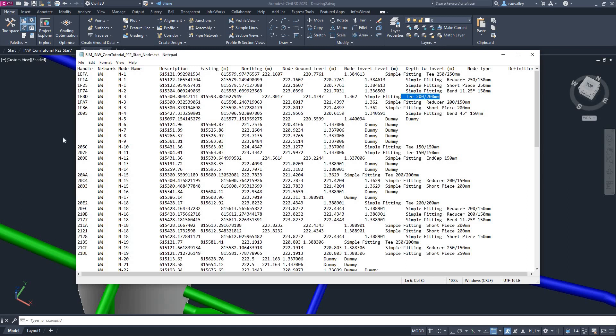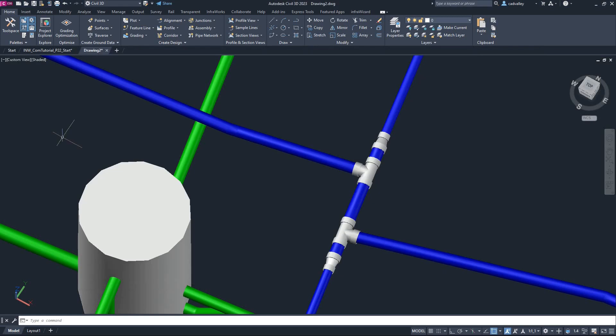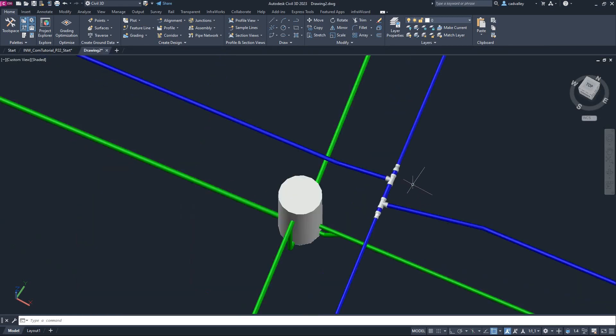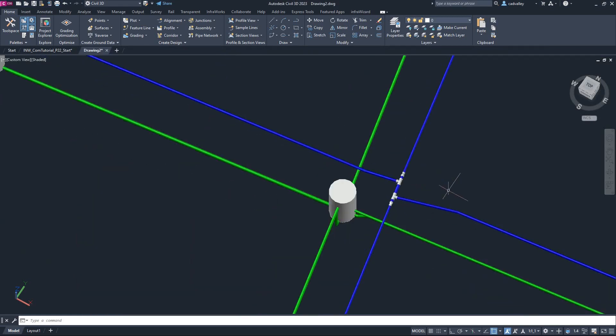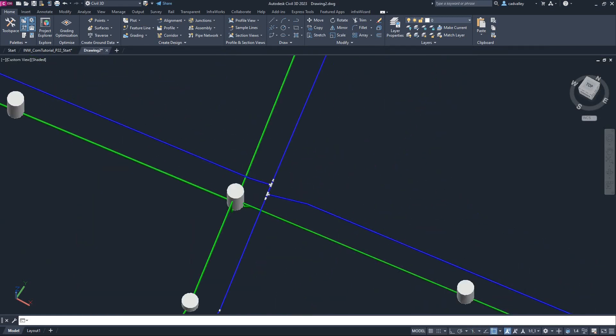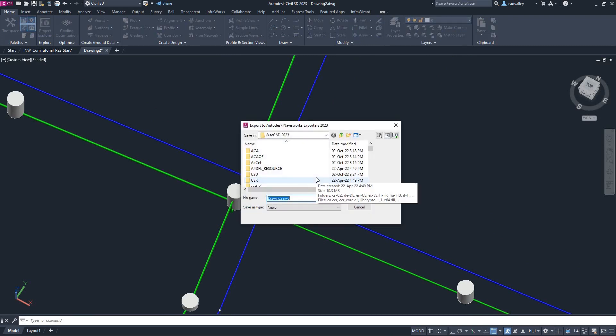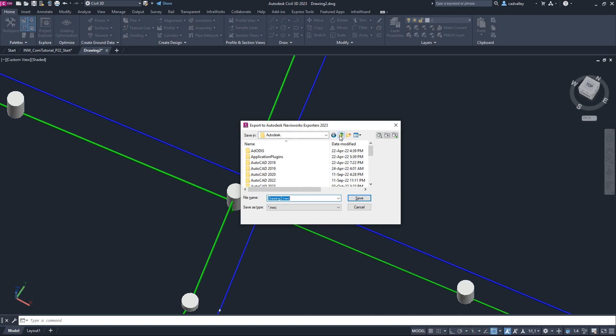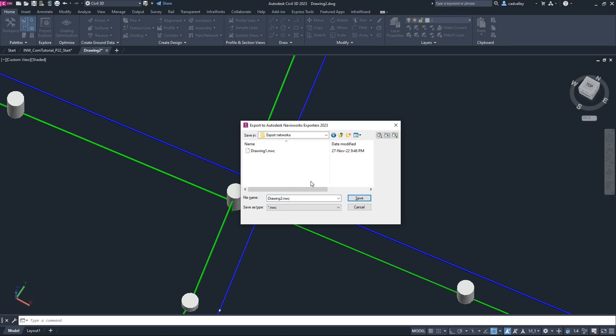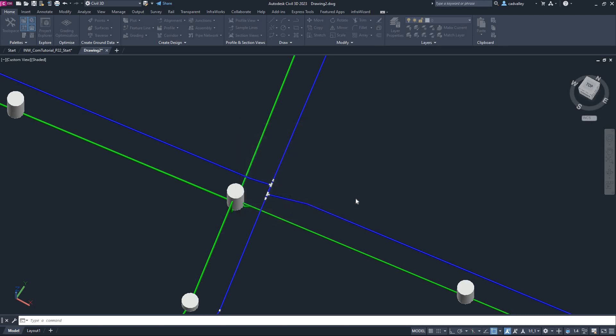First, I'll export all entities in this drawing to an NWC file. This is simply done with the command NWC out. If you get an error saying that the command NWC out is unknown, you need to install the NWC export utility. It's a free tool provided by Autodesk, and you can find the download link of it in the description of this video.